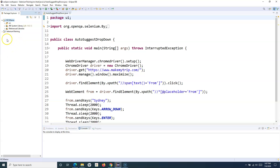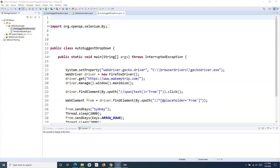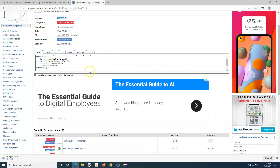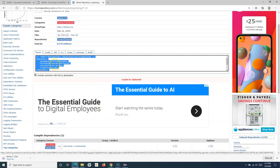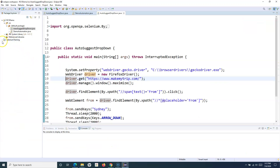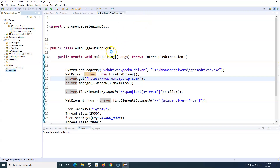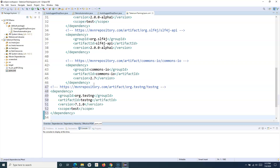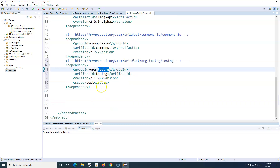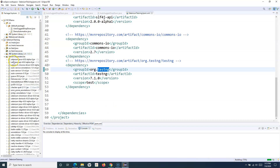If you create any new project, TestNG won't be available there, so you would need to add it again. The next approach is to get the Maven dependency. For example, I want to add version 7.1.0 in my Maven project. I'll simply copy the dependency, go to Eclipse, open pom.xml, and within the dependencies tag I'll add the dependency that I've copied and save it. You'll see that it starts building and downloading the dependency.